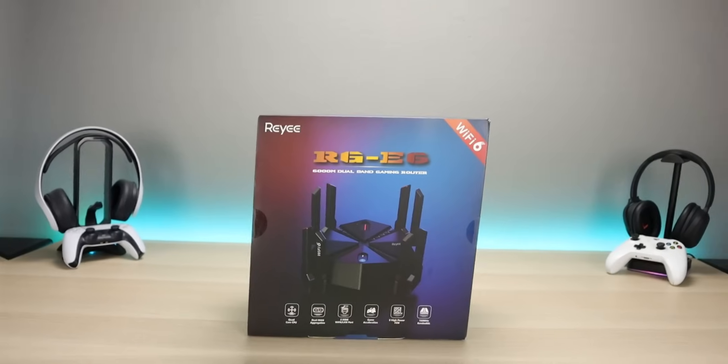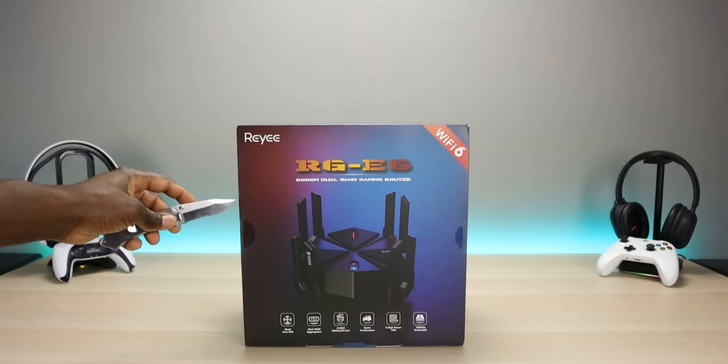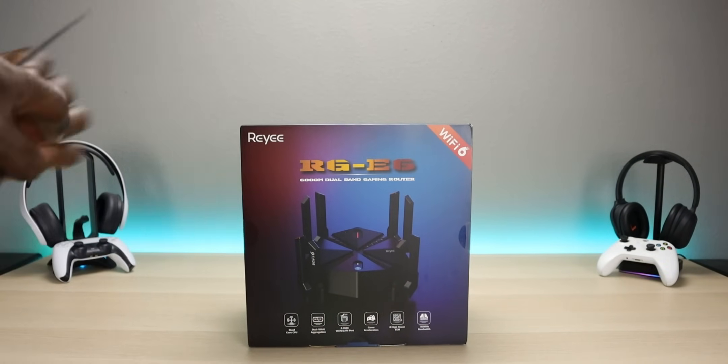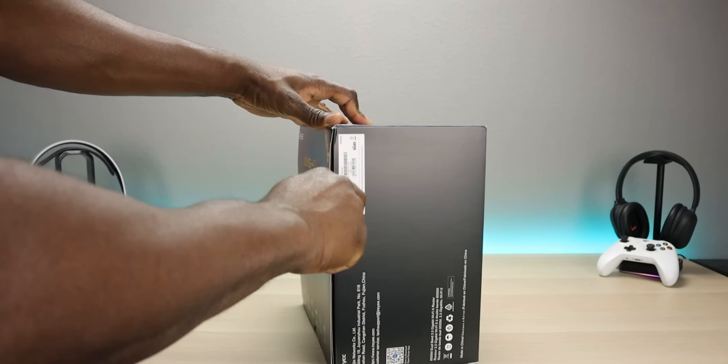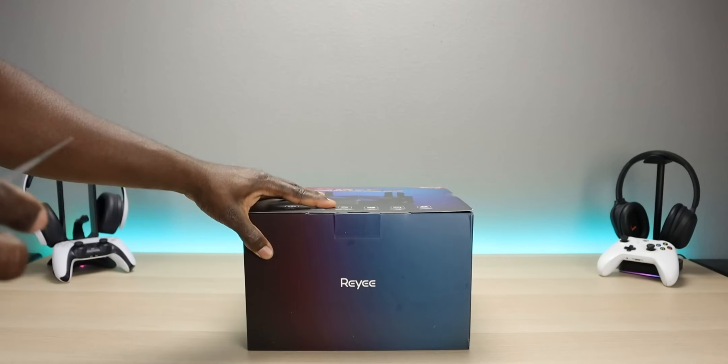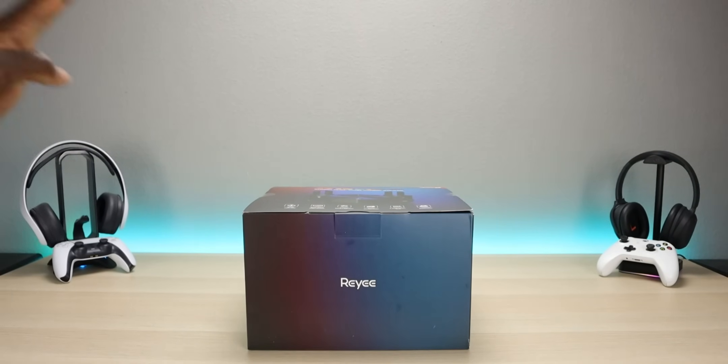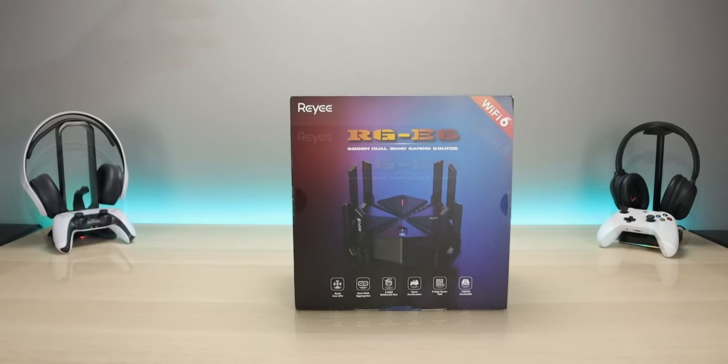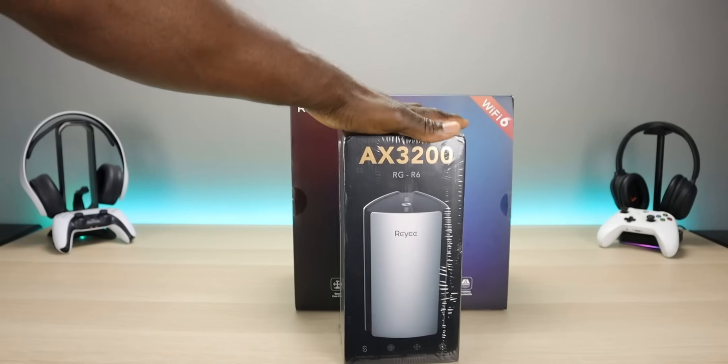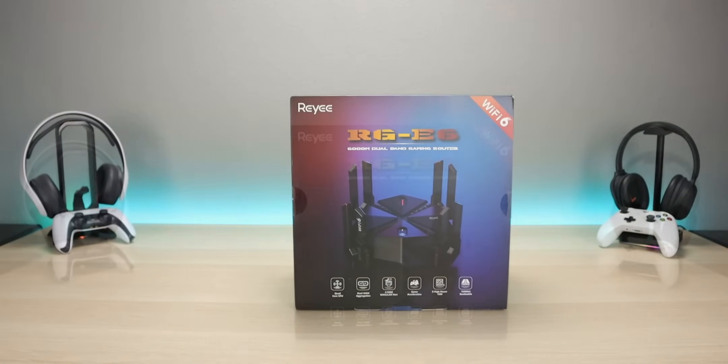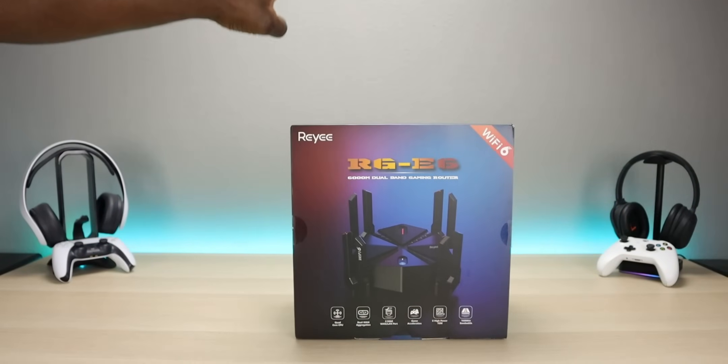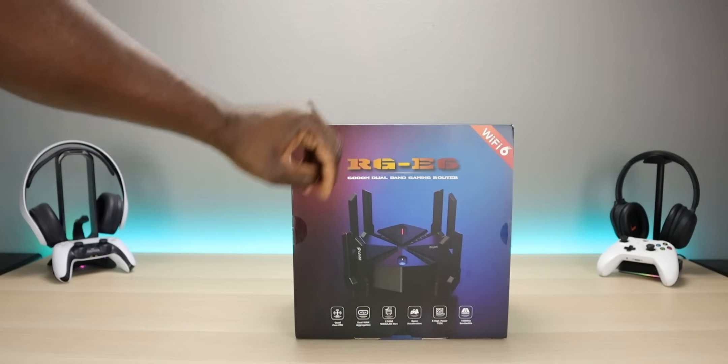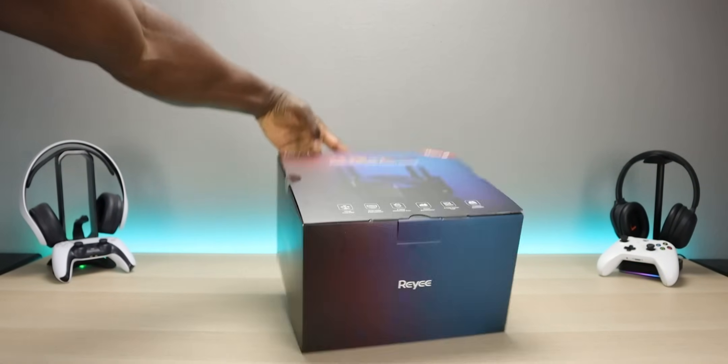While I unbox it, for you guys that are not familiar with Reyee, they are new to the market in North America. So you are going to start seeing a lot of these products that's been available in other countries for a while now, but now they're making a big splash. Not only do they have routers like this one, they also have Wi-Fi mesh, which I'll be reviewing here in the next couple weeks. But let's focus on the big boy right here, this Wi-Fi 6 router. So let's get it out of the box.